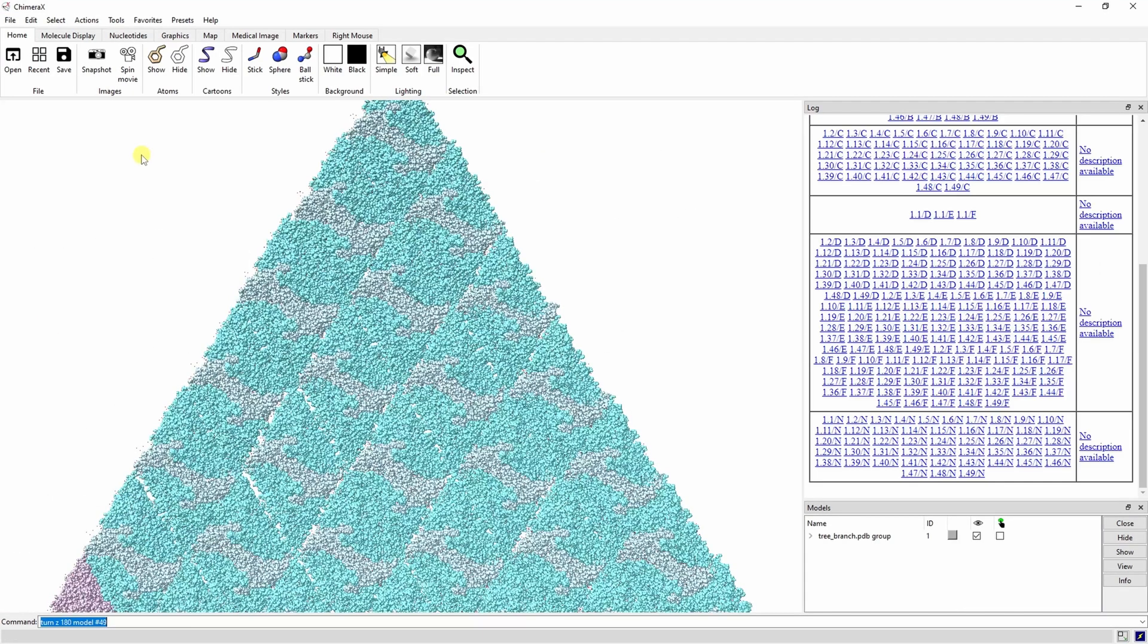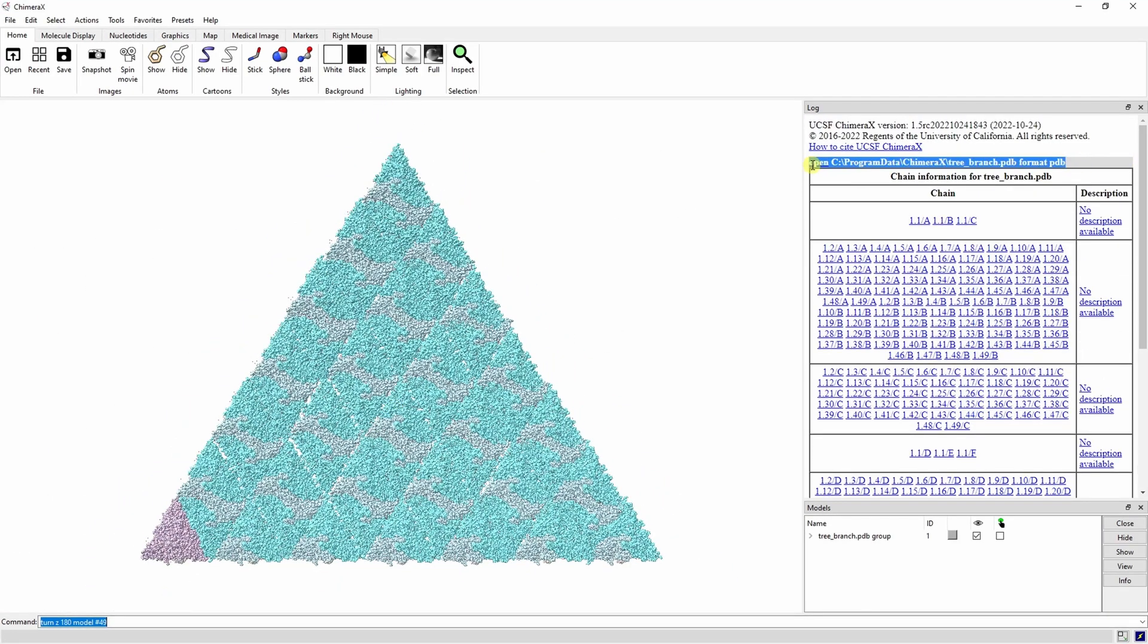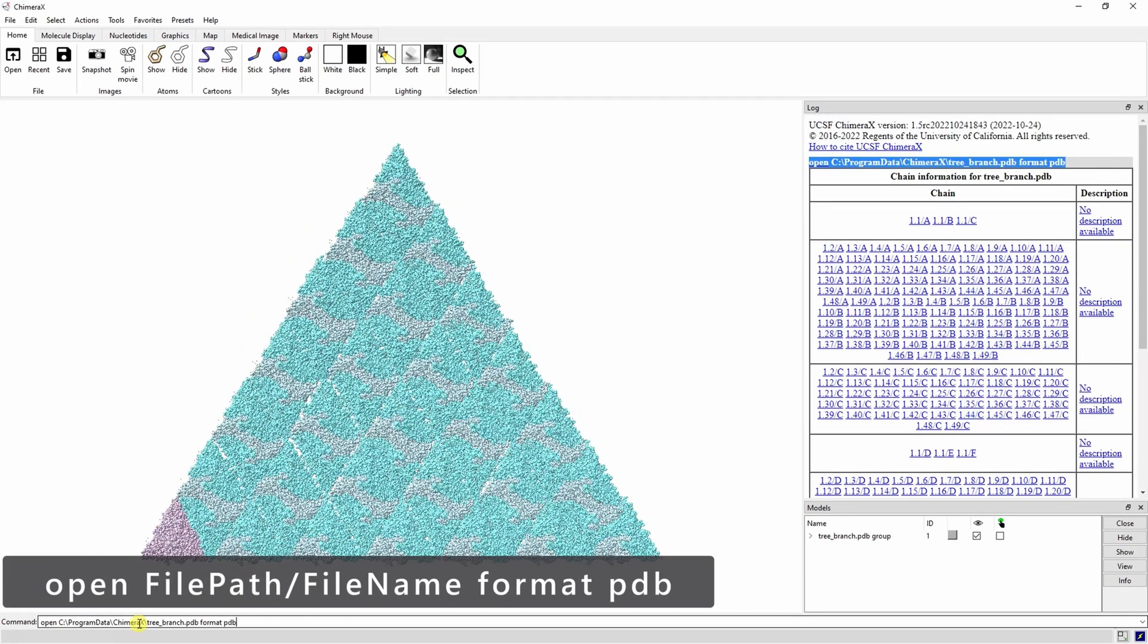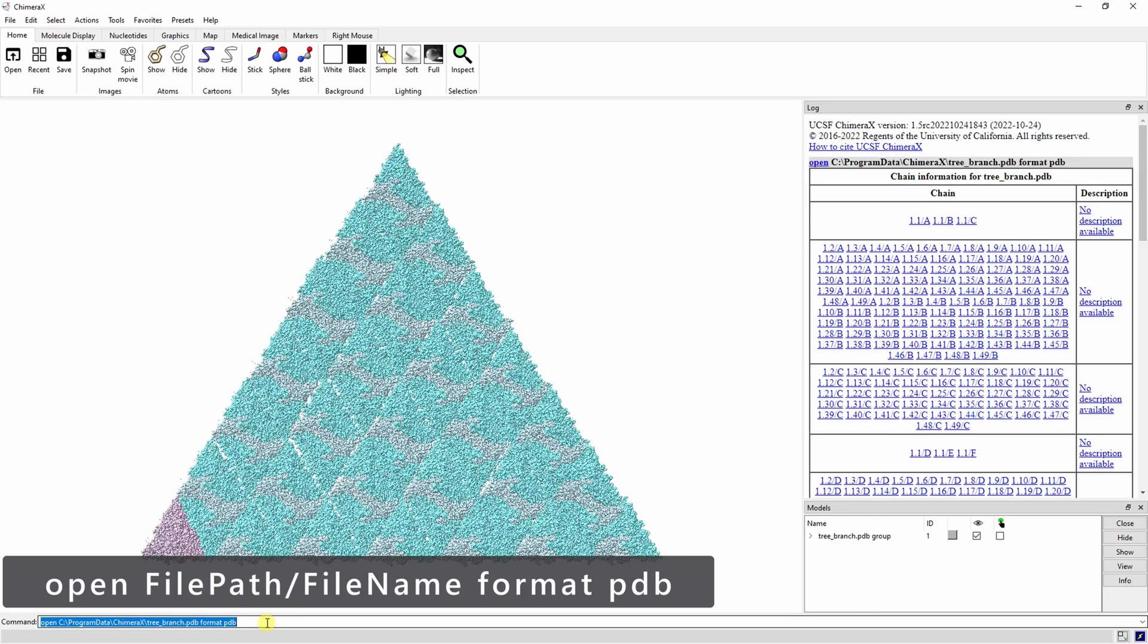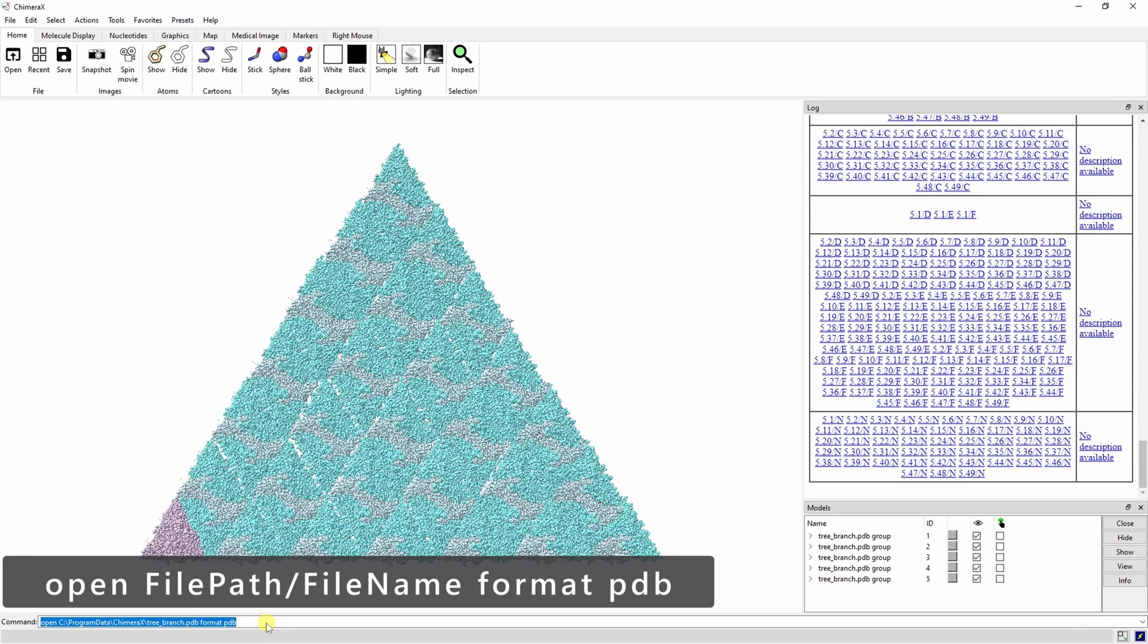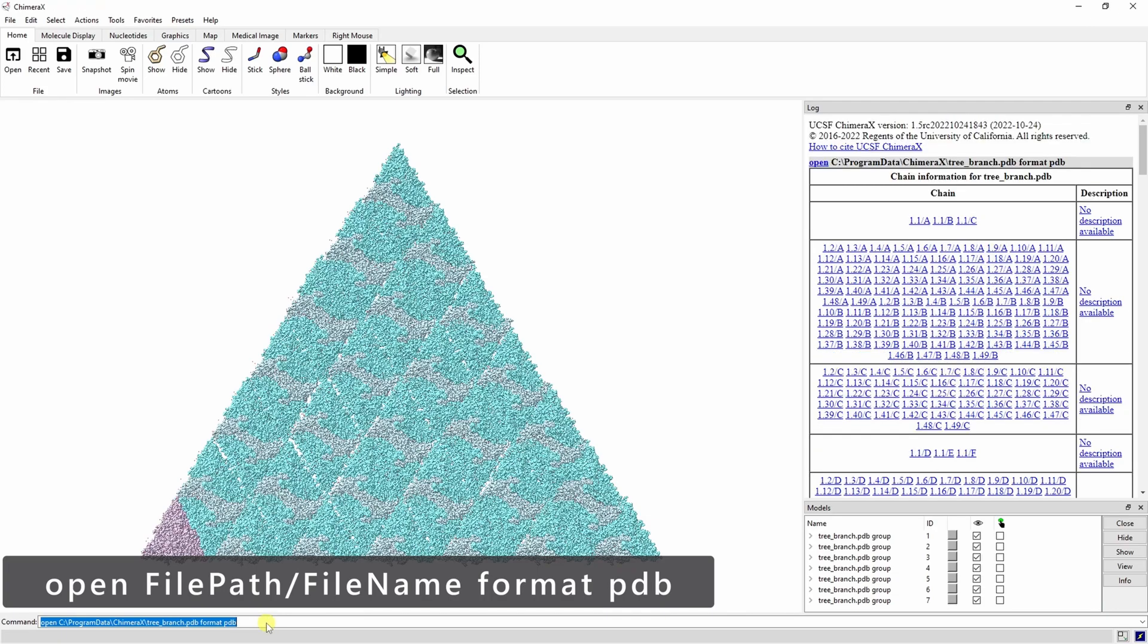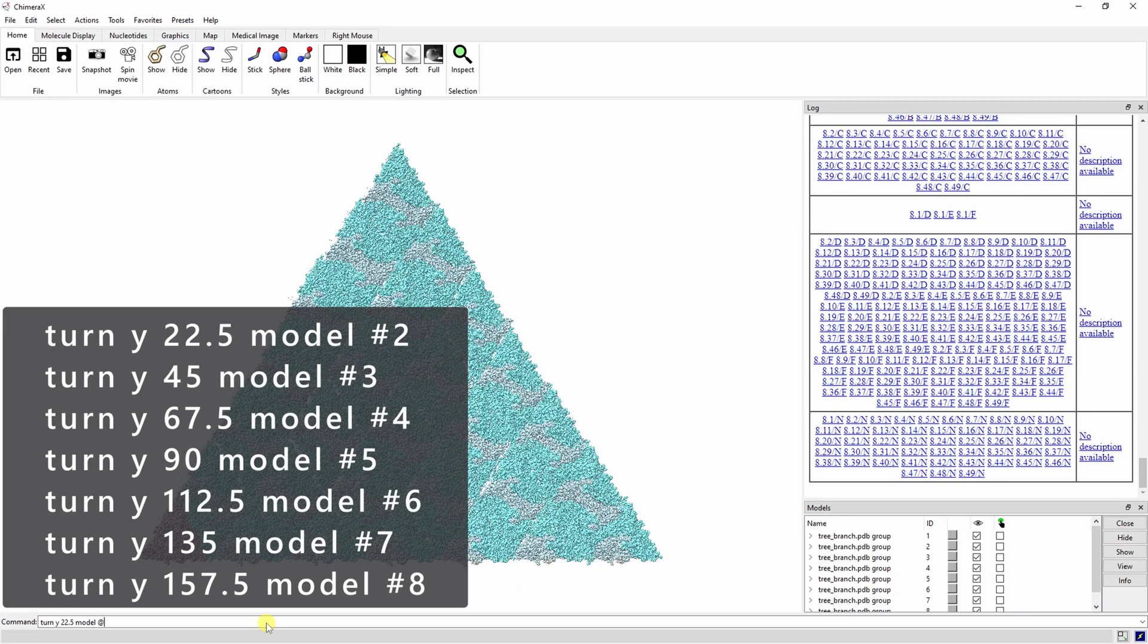Open up eight copies of this PDB in a new session. You can open up this local PDB from the command line by typing open, the file path, the file name, and specifying the format as PDB.